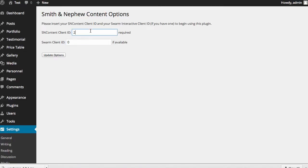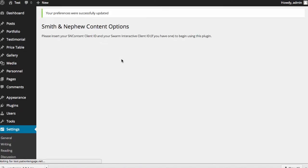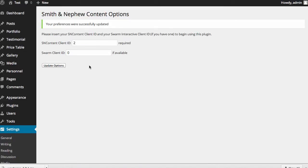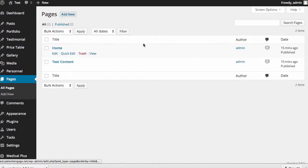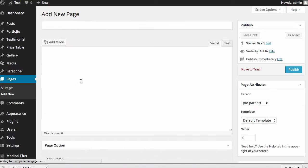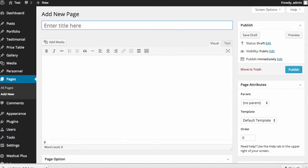So now we've got our client ID plugged in, we've updated it, and now we're ready to add our first page. So what we're going to do is create a new page. And I'm going to add a page about knee arthritis.